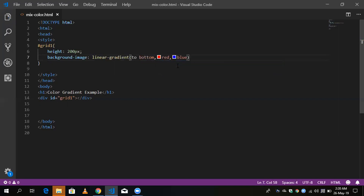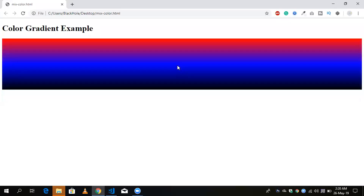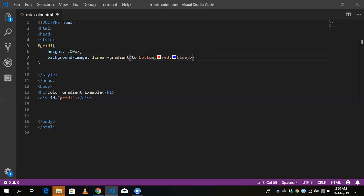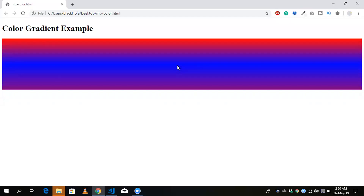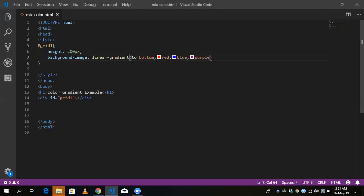You can define more colors, whatever you want. I'm going to use black — but it's not looking pretty good, so I'll use purple instead. You can see here there are three colors. You can use linear-gradient to make your background colorful with mixed colors.